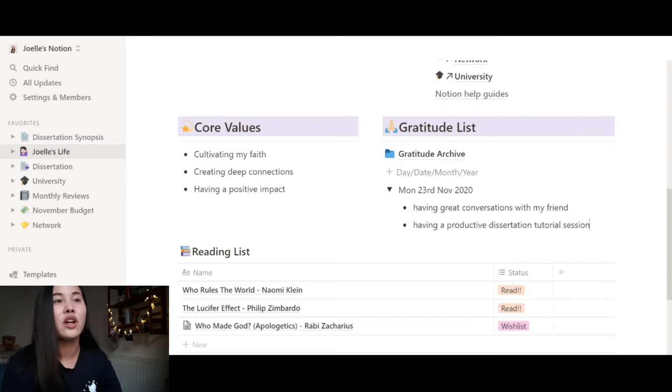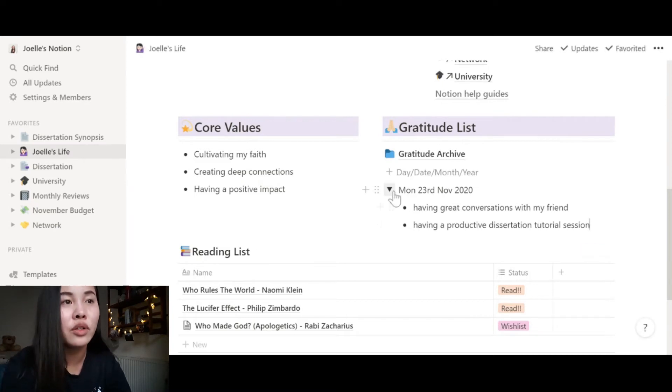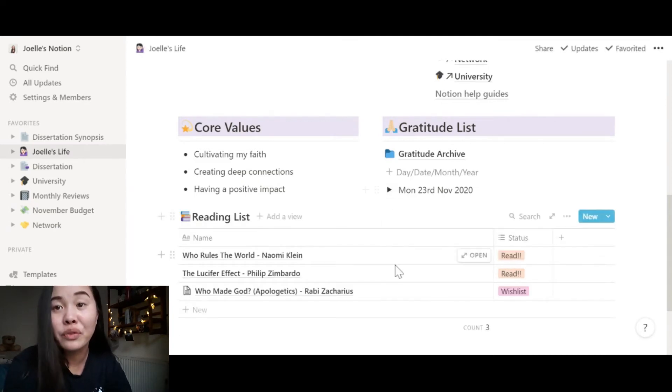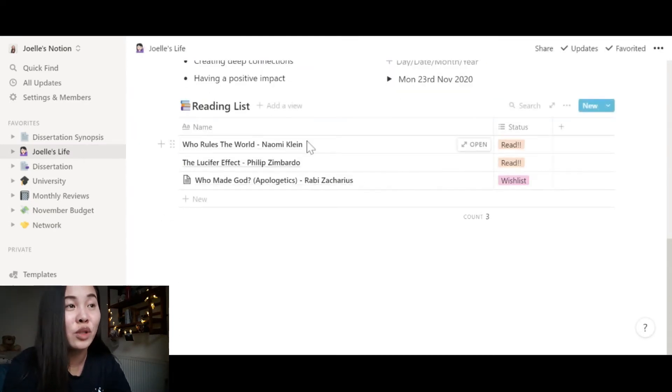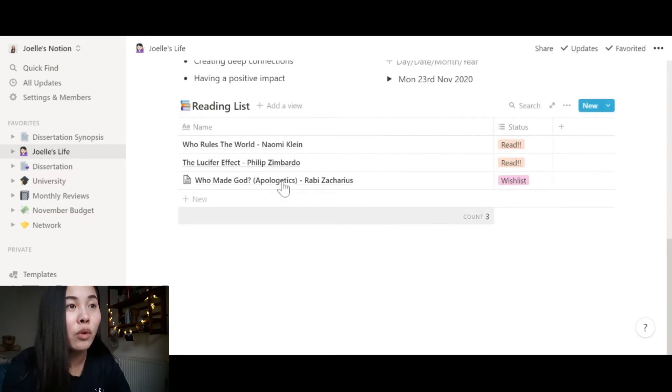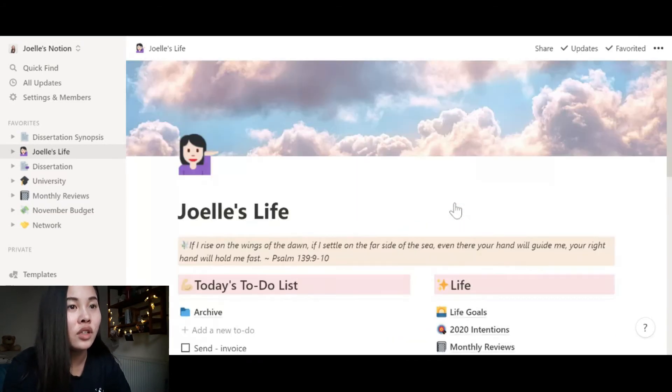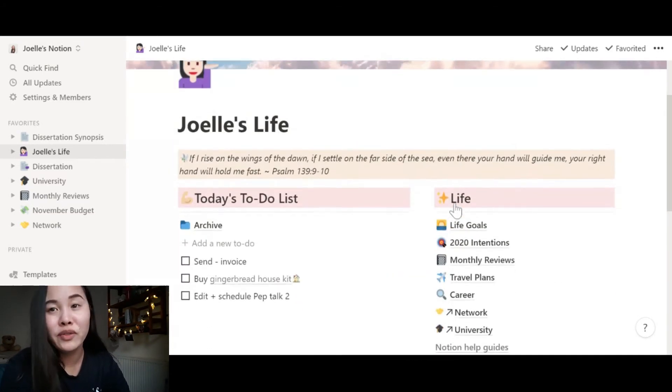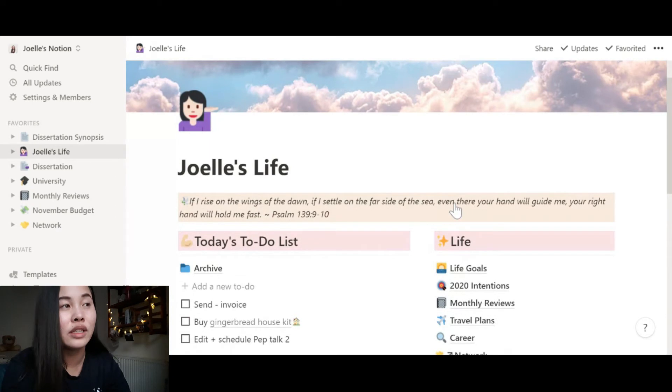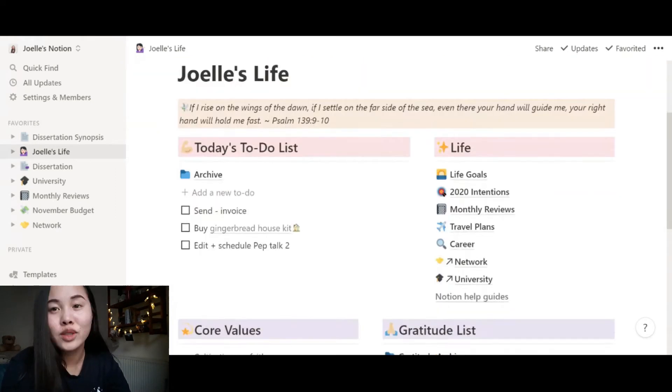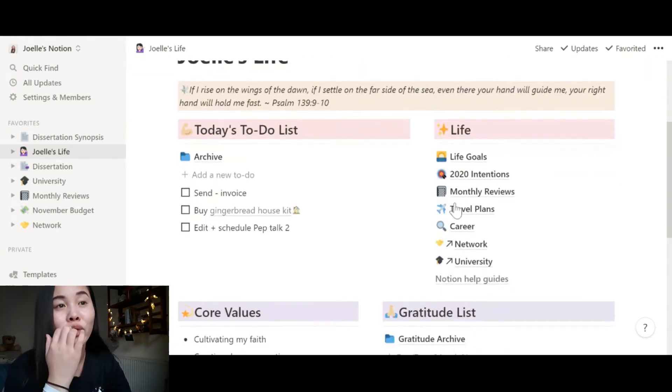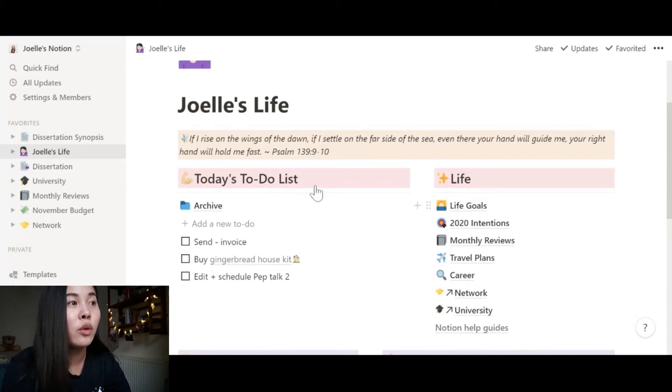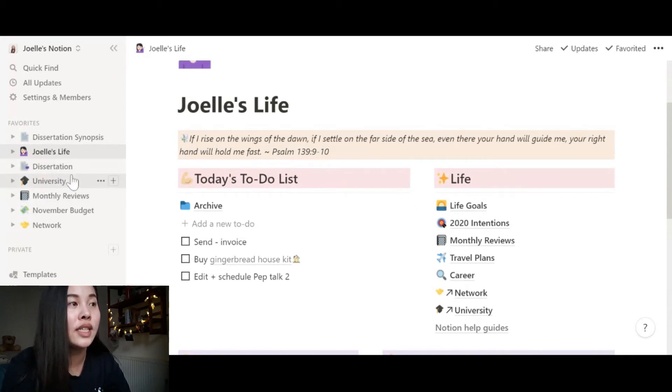And then I also have my reading list because I want to read more. I don't read enough. And these are the books I'm reading at the moment, and one that I want to read. So where we'll be focusing right now is on university and my dissertation. So let's hop on to my university hub, which you can see on the side. Let's go to university.